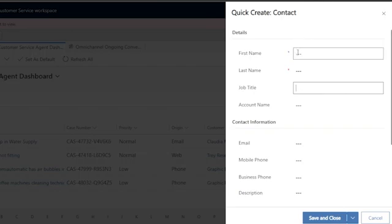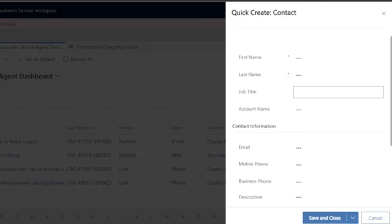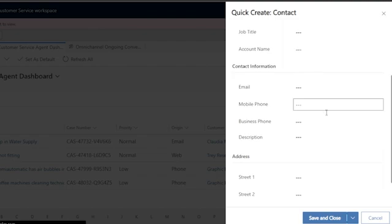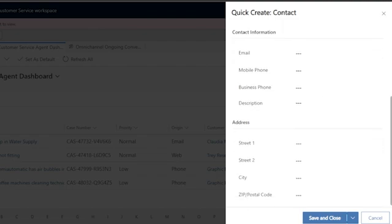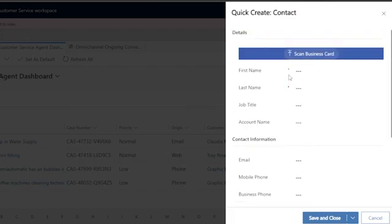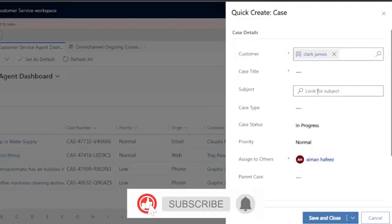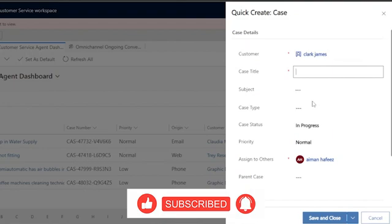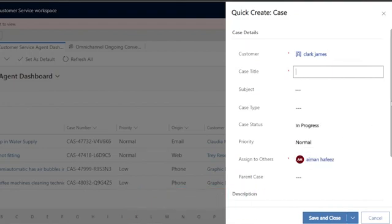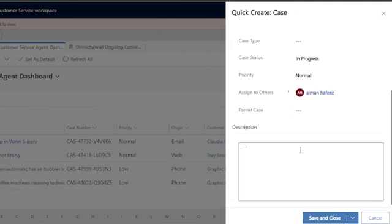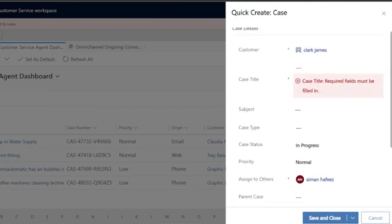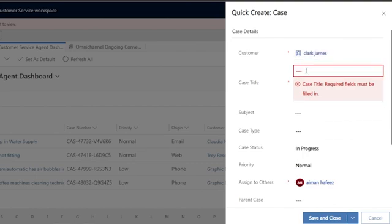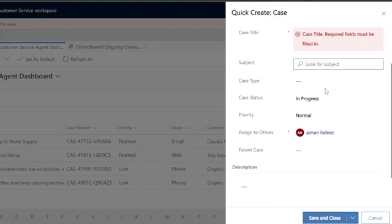Let's say I want to add a contact. You need to fill in first name, last name, job title, account name, then contact information — email, phone number, business phone, description — and then the address and city. After adding the customer, you then need to add the case title, subject, case type, case status, priority, and assigned to, along with parent case. The required fields are customer, case title, and assigned to — everything else is optional.